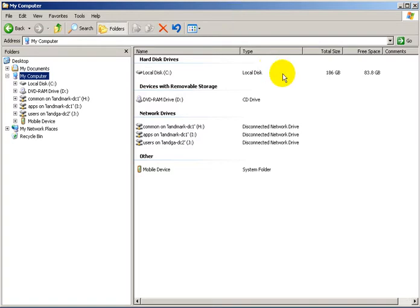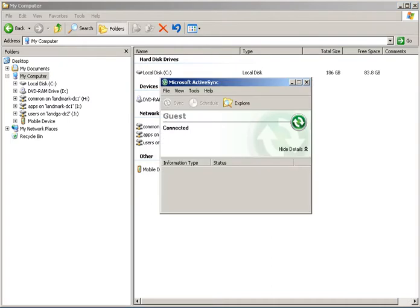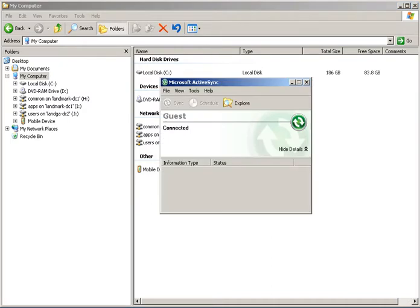The first thing I'm going to do is plug the USB cable into my data recorder. It's going to bring up ActiveSync — hit cancel to get it to connect as a guest, which I've already done. So I'm going to hit the explore button at this point.